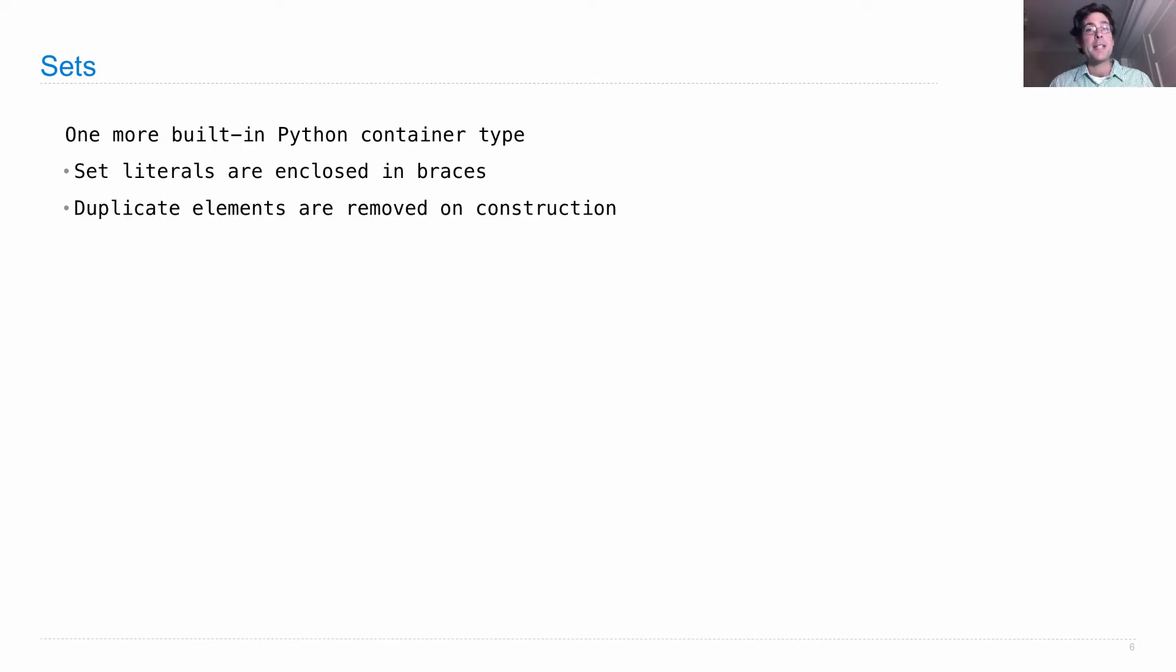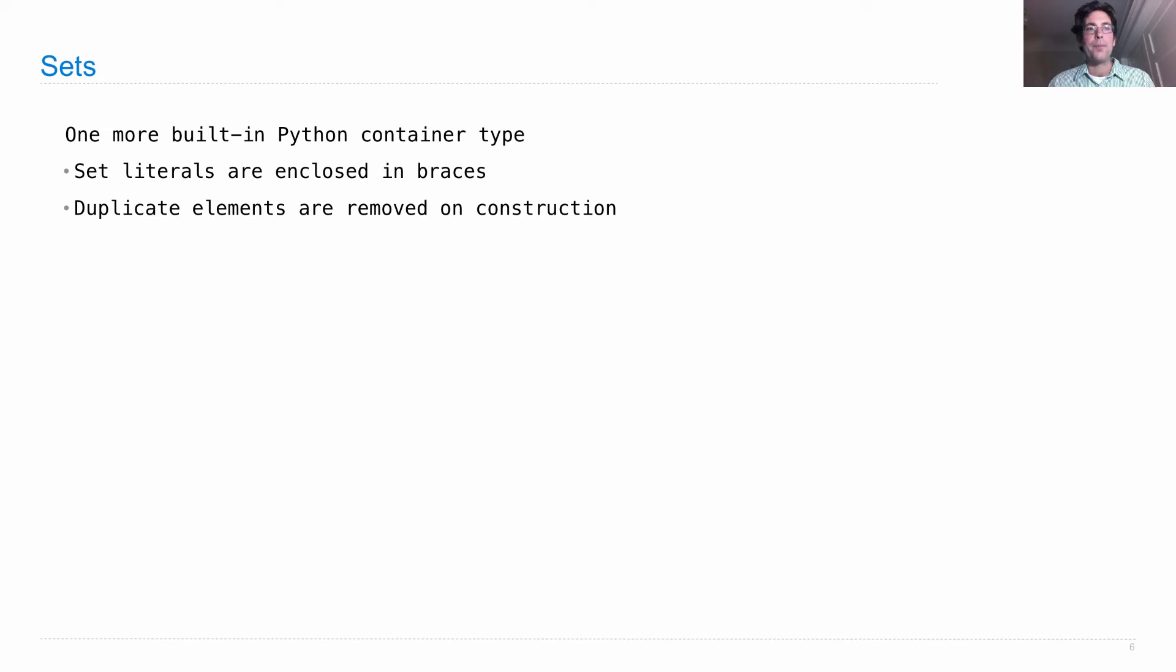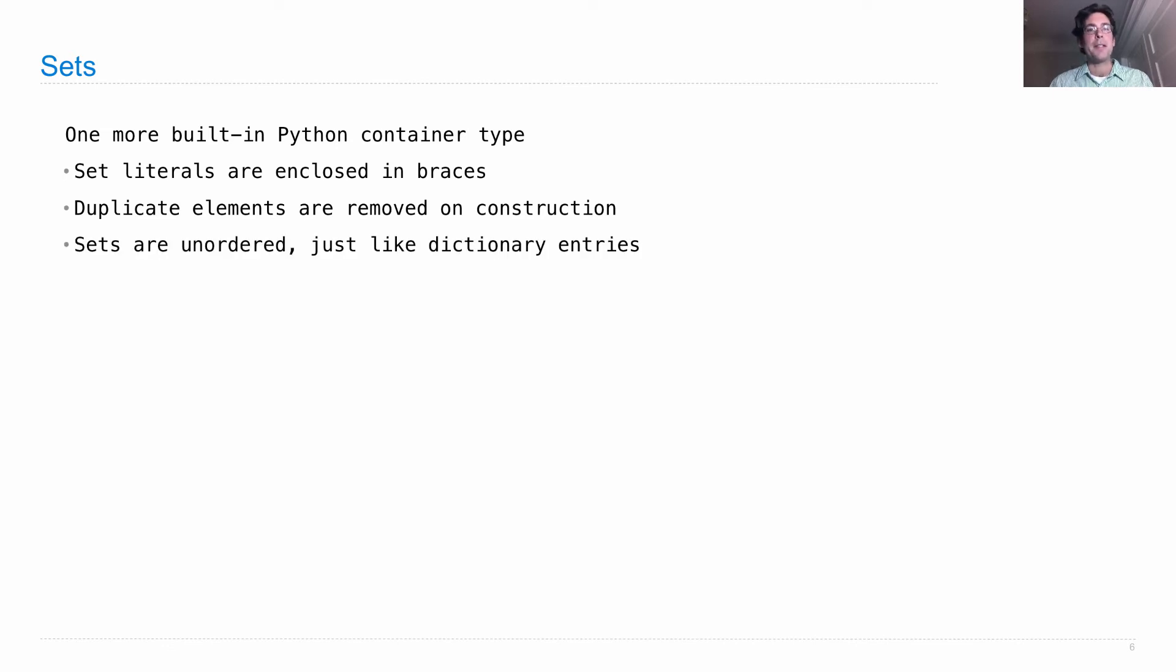The thing about sets is that you can only have one of any element. Duplicate elements are removed when you build a set, and if you try to add a duplicate, it won't get added at all. Sets keep track of what's in there, but they're not allowing duplicates.